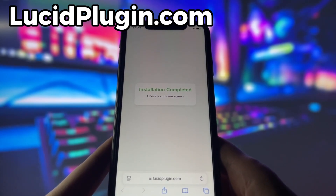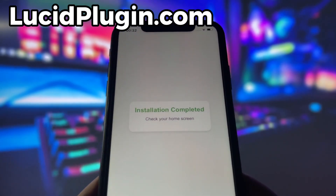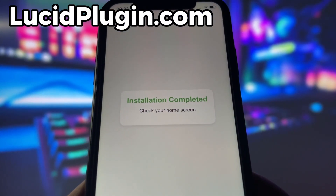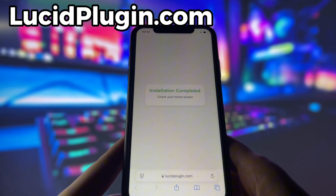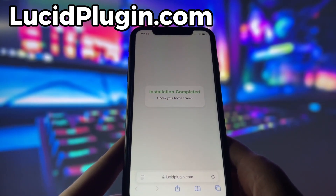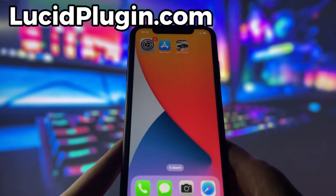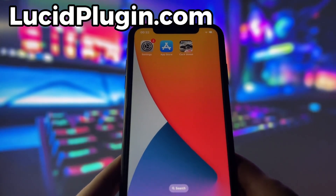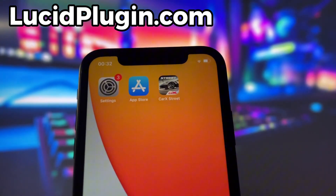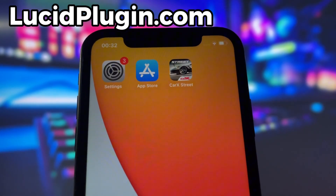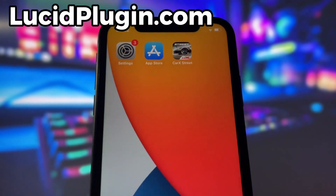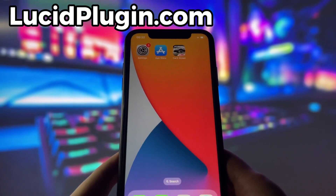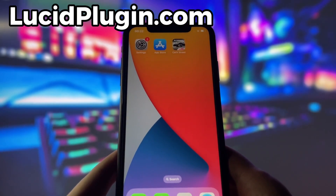Now, if it's your first time using the site, there are a couple of extra steps to complete, but don't worry — it's super simple. You'll be directed to a website with a video tutorial that walks you through everything step-by-step. All you need to do is install a couple of apps from the App Store or Play Store, depending on your device. These apps are completely safe and secure, so there's nothing to stress about. Just follow the instructions and you'll have no trouble at all.